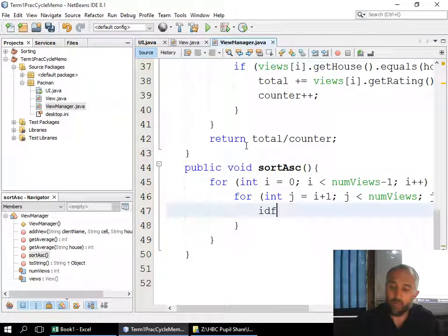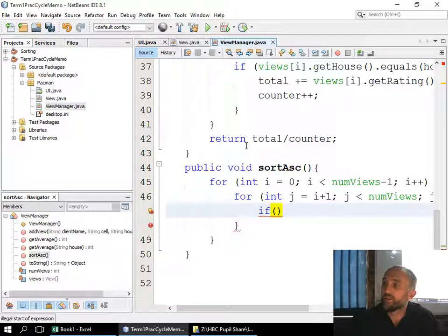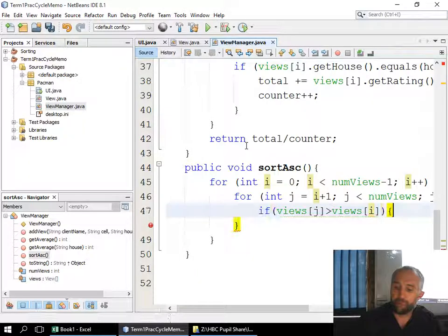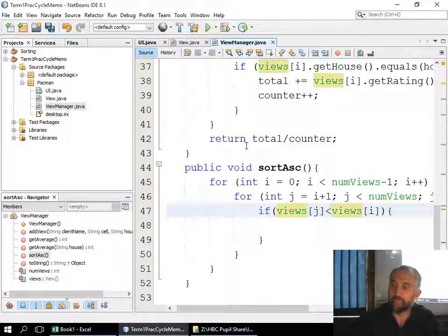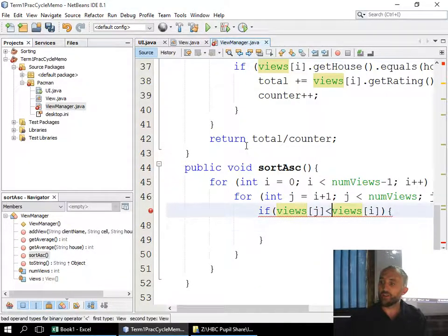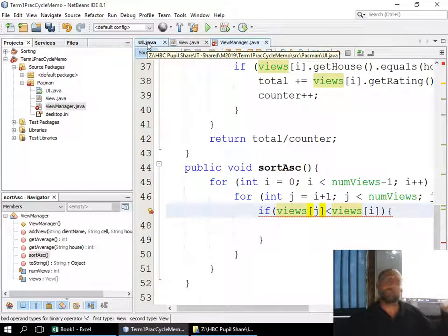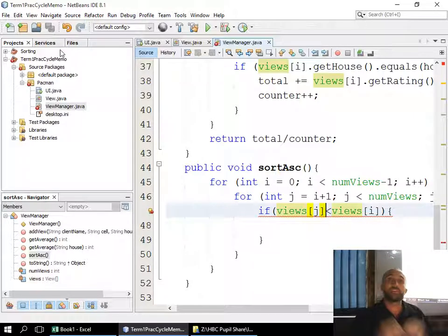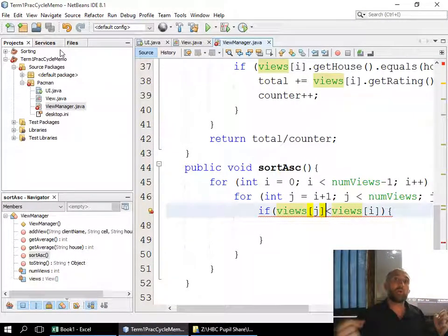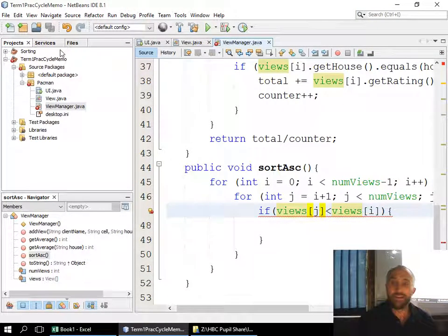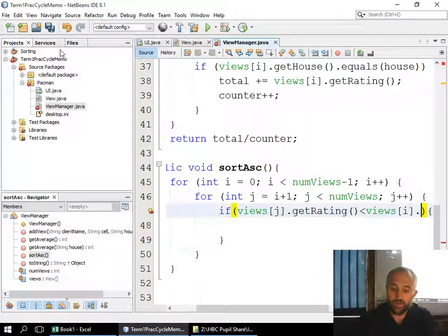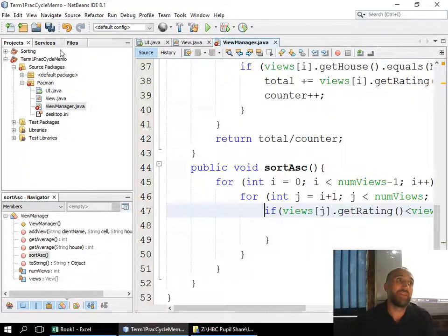Now it gets a little tricky — since it's an object, I can't just say `if (views[j] < views[i])`. Why? Because I can't sort on a whole object — it's like saying 'guys get into order' with no specified attribute. I have to say which attribute to sort by. So I'd say `views[j].getRating() < views[i].getRating()` — I compare the rating attribute using its getter.